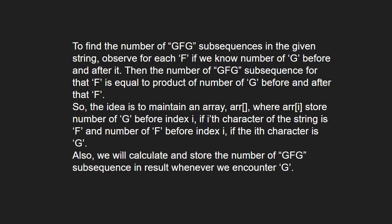So, the idea is to maintain an array where Array store number of G before index i if ith index of the string is F and number F before index i if the ith string is G. Also, we will calculate and store the number of GFG subsequence in result whenever we encounter G.